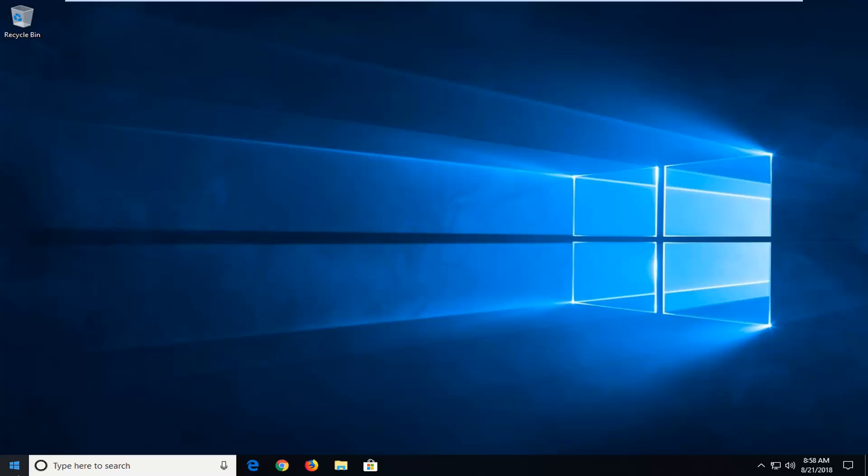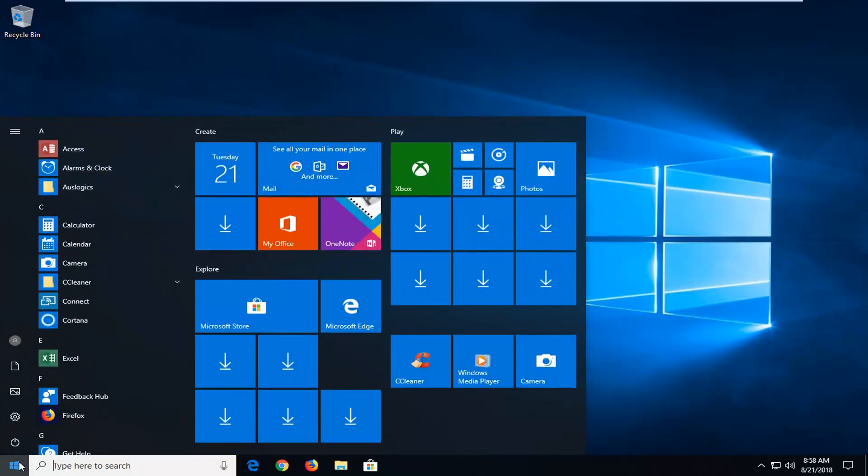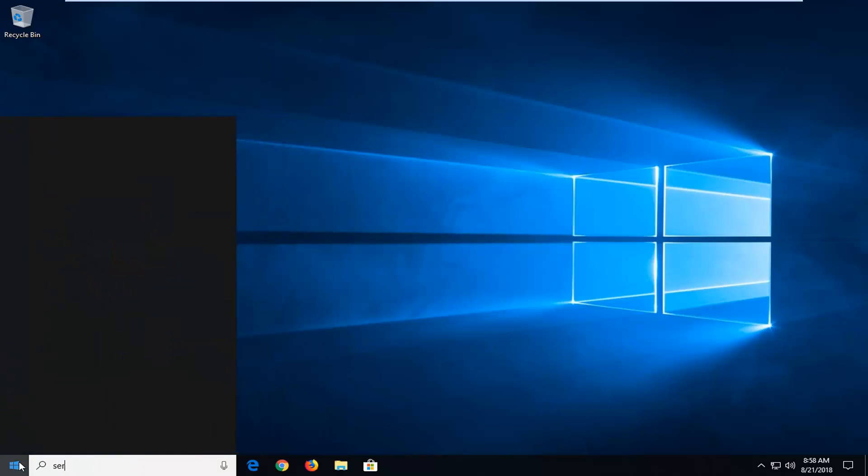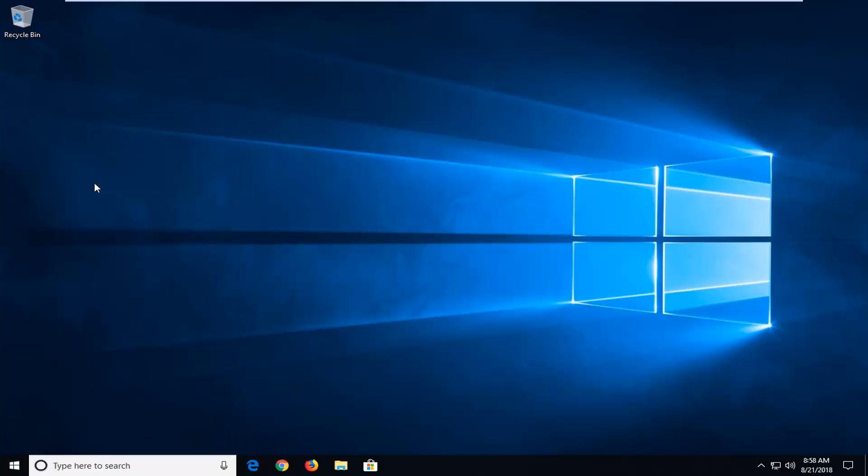So we're going to jump into it by opening up the Start menu. Just left click on the Start button one time and you want to type in services. Best match should come back with services. Just want to left click on that one time to open up a services window here.